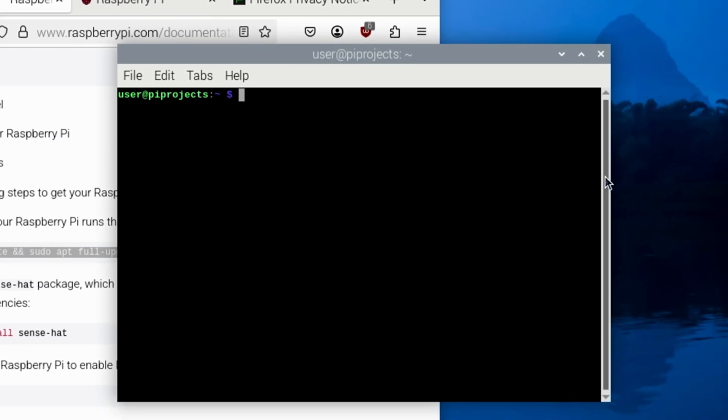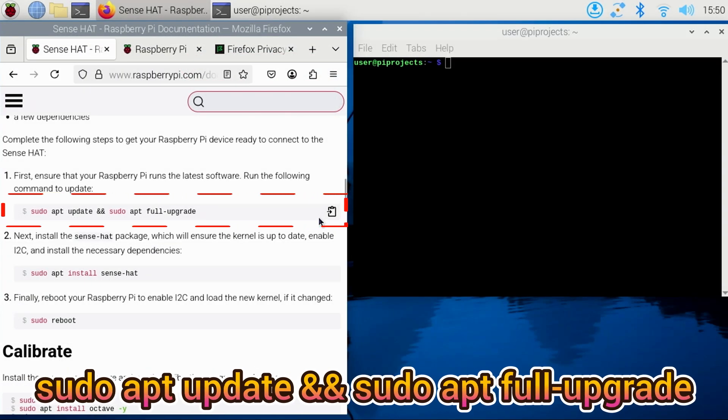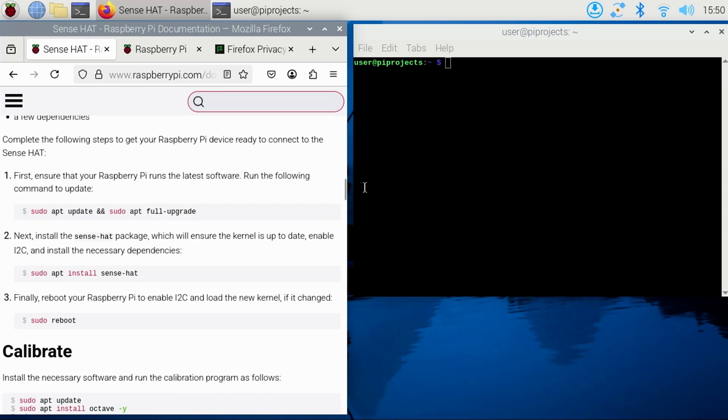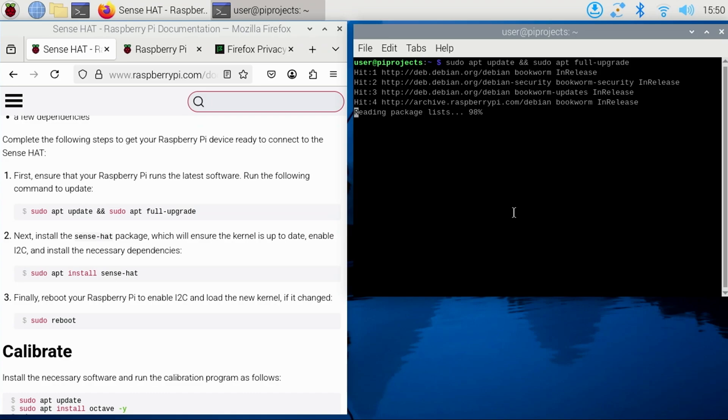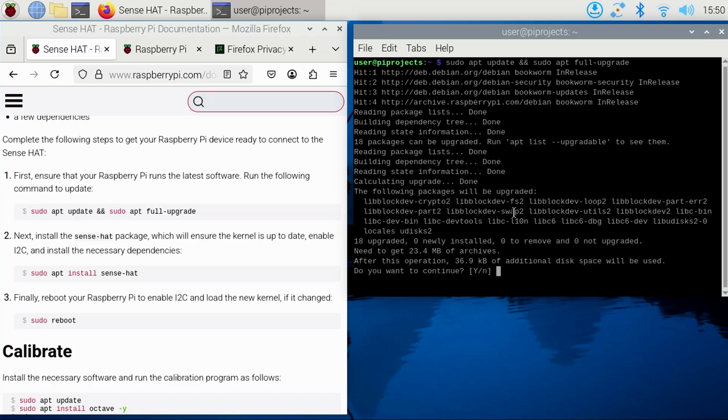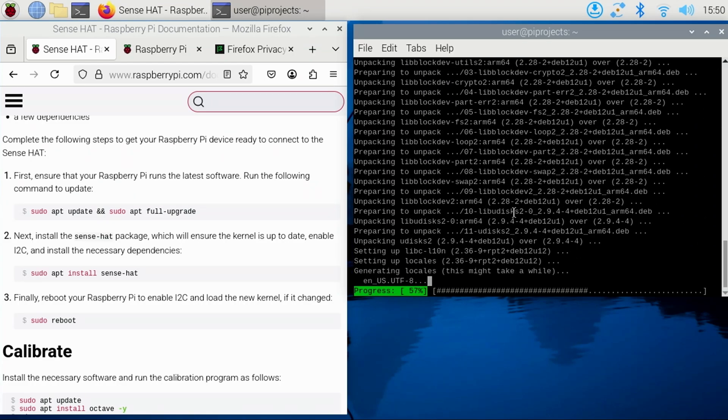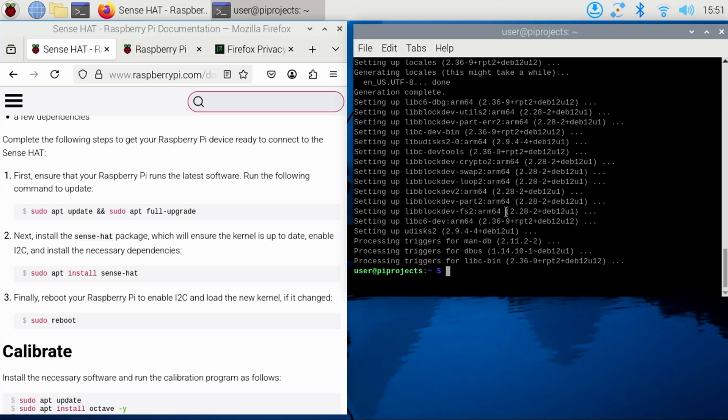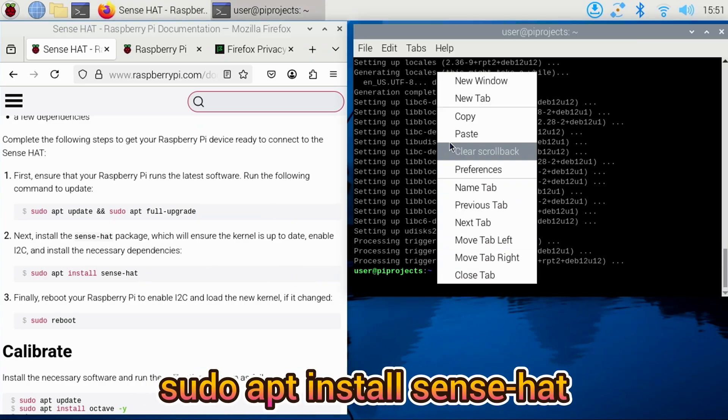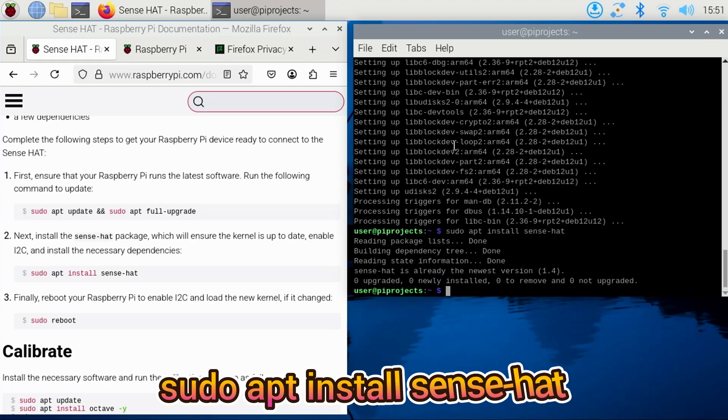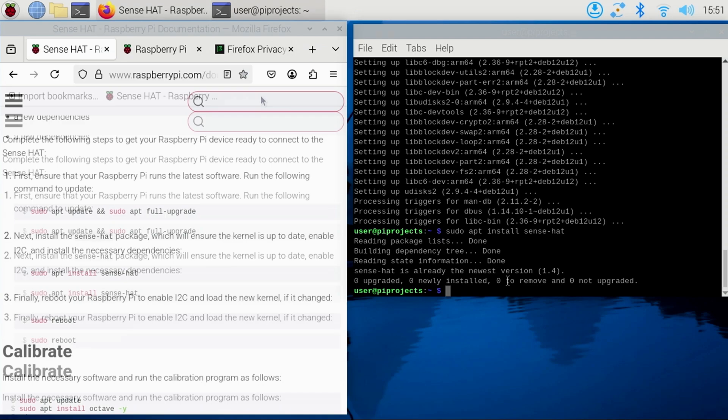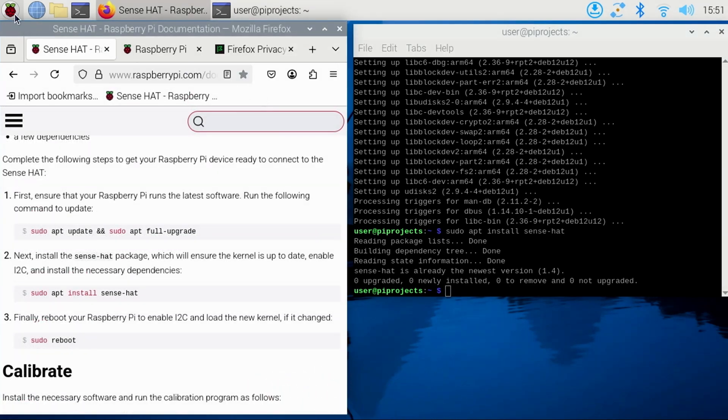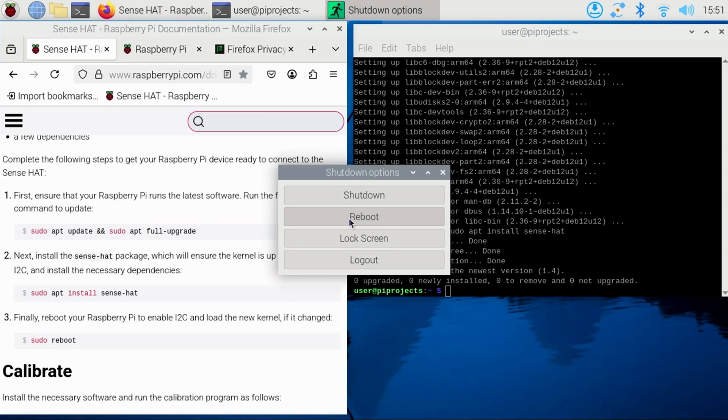Click the Terminal icon at the top. Then going back to the documentation, let's copy this command to update and perform a full upgrade. You can click the icon to the right to copy the command to the clipboard. Then right-click in the Terminal, select Paste, and press Enter. If prompted to continue, press Y. Once the update completes, we'll install the Sense HAT package. Click the Copy button beside that command, and again right-click in the Terminal, select Paste, and press Enter. Great! Everything is installed. Now we can reboot the Pi.